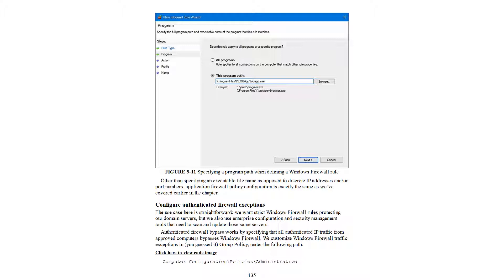For computer authenticated firewall exceptions, the use case is straightforward: we want strict end-to-end firewall rules protecting our domain controllers and servers, but we also use enterprise configuration and security management tools that need to scan and update those same servers. Authenticated firewall exceptions work by specifying that all authenticated IP traffic from approved computers bypass Windows Firewall.